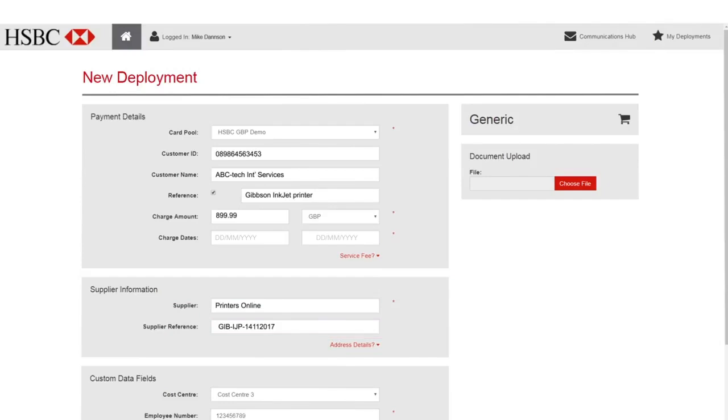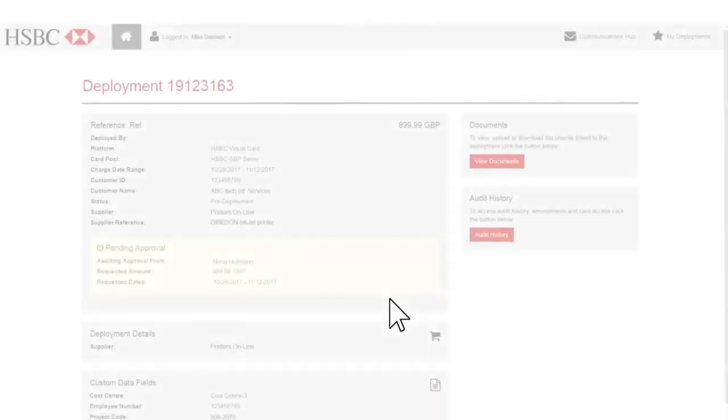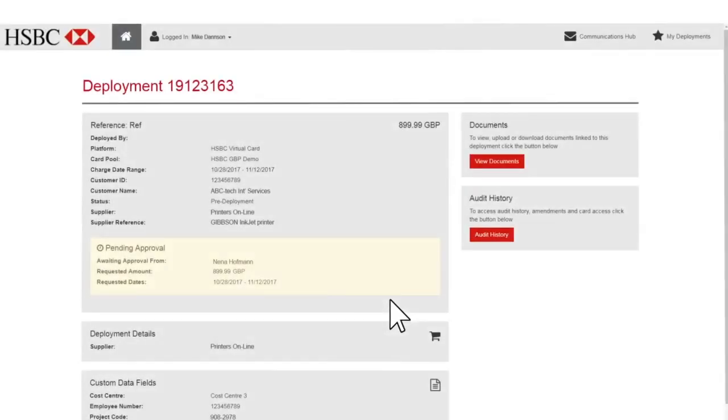The buyer's purchases can be managed within predetermined spend limits, allowing control over how much can be spent.